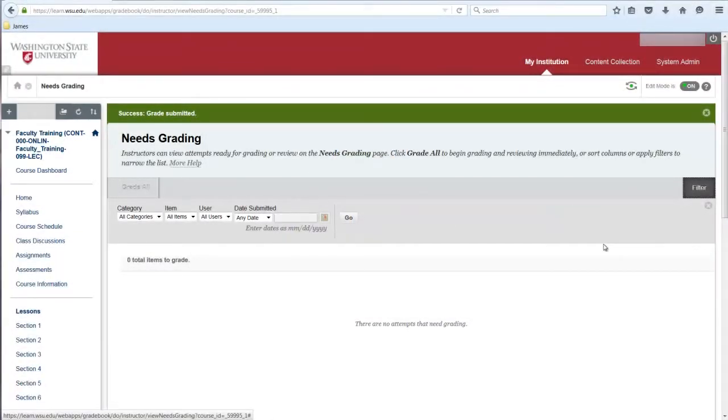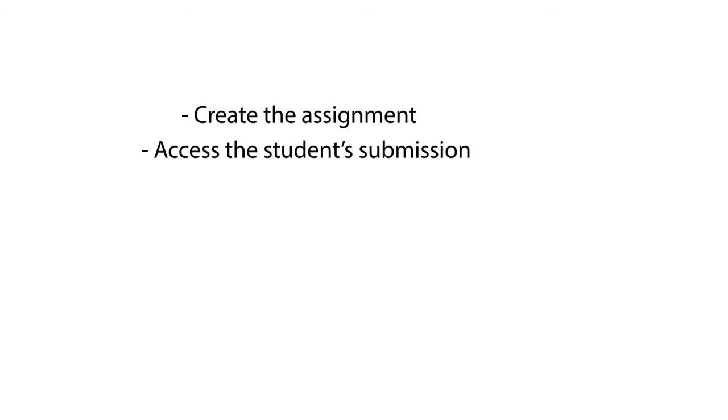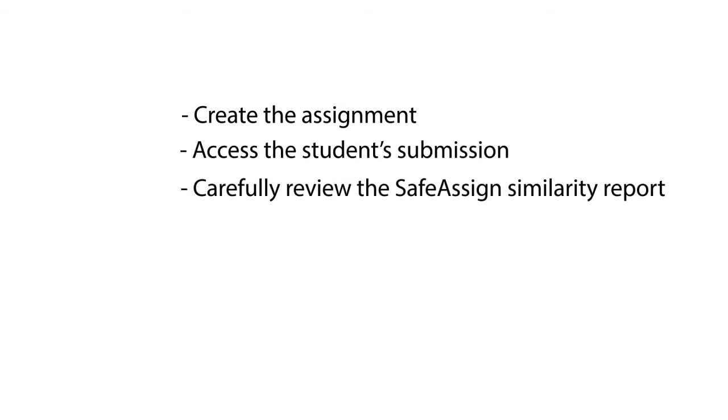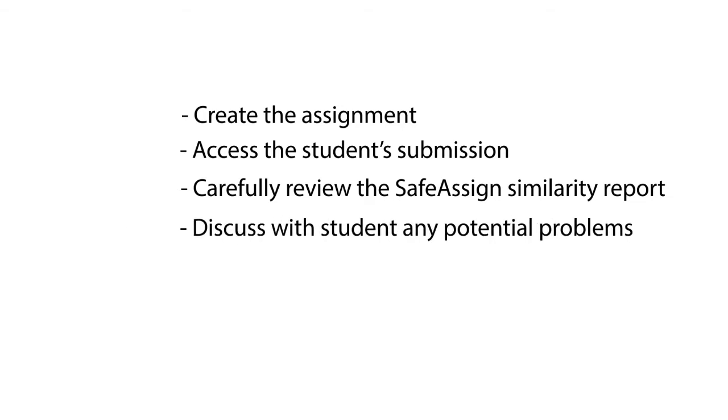Let's review. First, in Blackboard Learn, create the assignment and mark the box to submit it through SafeAssign. After students submit their work, access the student's submission and carefully review the associated SafeAssign similarity report. Confirm that matching content was properly attributed.